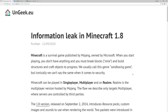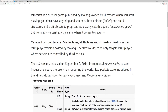There is an information leak in Minecraft 1.8. Basically, a server can see any file on your computer using an exploit. This post was created by Punk Heal and is titled 'Information Leak in Minecraft 1.8.' It discusses how Minecraft can be played in single player, multiplayer, and on Realms — Realms being the multiplayer version hosted by Mojang. The flaw only targets multiplayer where servers are controlled by third parties.